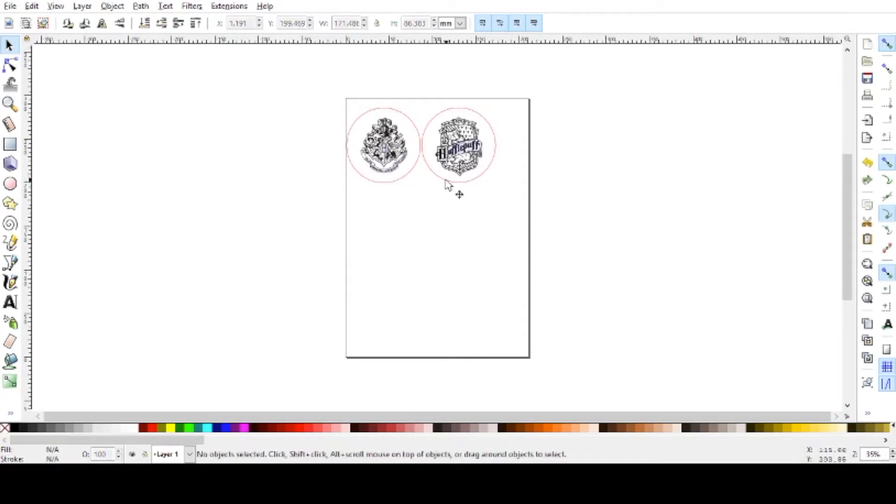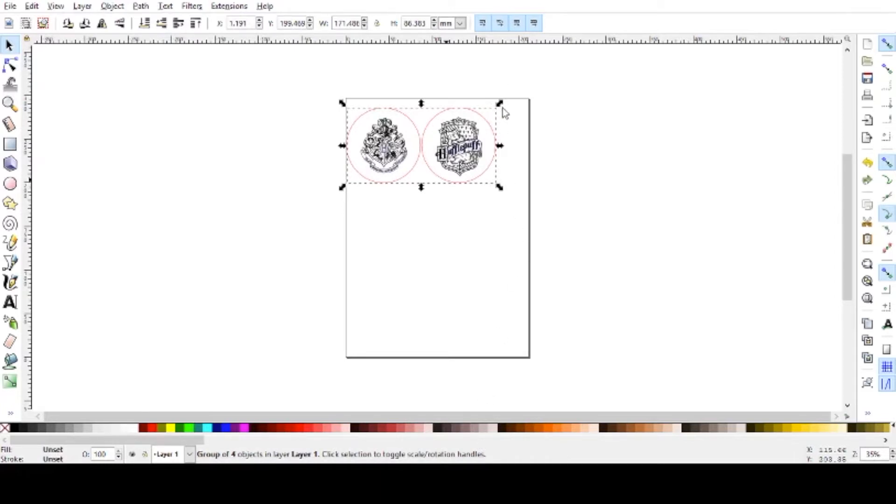So what you want to do is you want to ungroup your design if it is grouped, which you just right-click and hit ungroup, and then it will separate all the different pieces of your design.